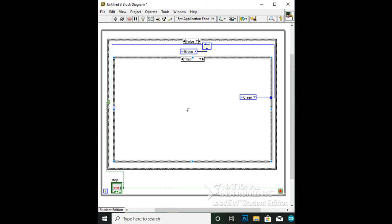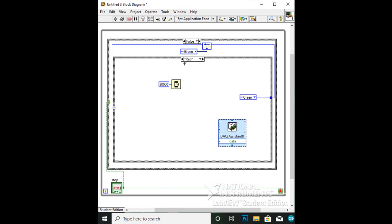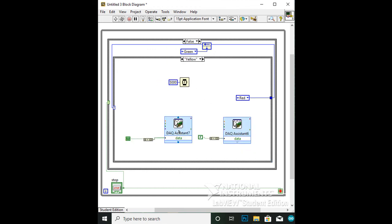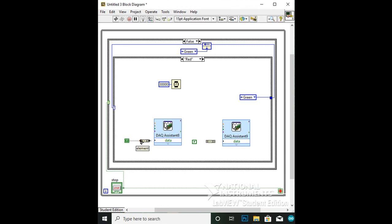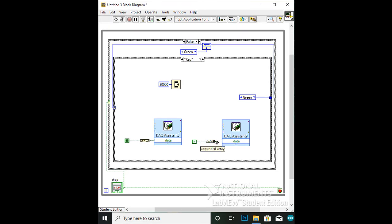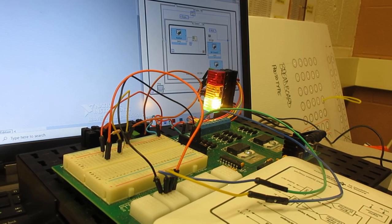Wire the true boolean to the red DAQ assistant. To simulate the time the red light stays for, add a wait timer with a constant of 30,000, which is 30 seconds. Copy and paste the red DAQ assistant, and add a yellow DAQ assistant. Add a true and false boolean and two build arrays. Wire the true boolean to a build array to the red DAQ assistant, and the false boolean to the other build array to the yellow DAQ assistant. And that's the end.